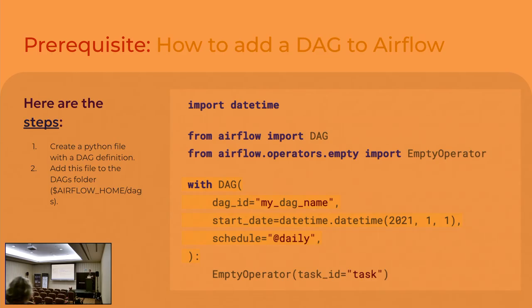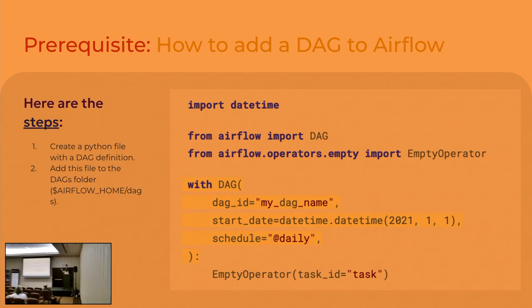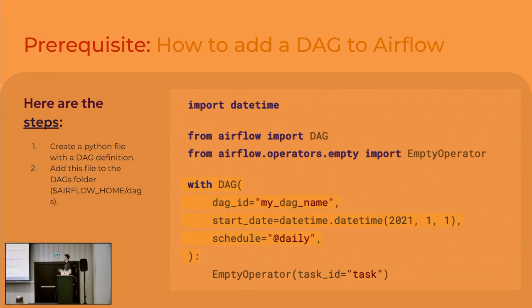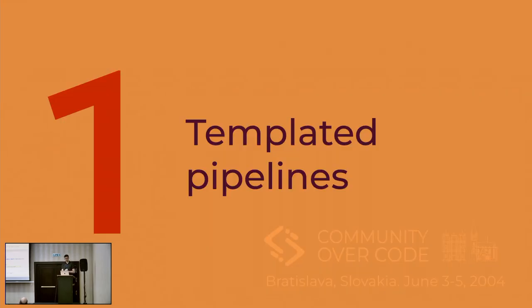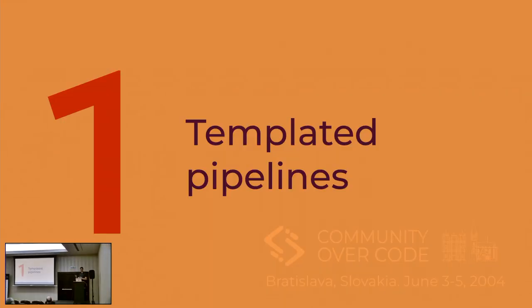For those of you who don't know, the simplest way to add a DAG to Airflow is to write a Python script. Here is the code of the simplest DAG possible. It doesn't do anything on a daily basis. And copy it just to Airflow DAGs folder. Let's go to the tips. I just did a quick introduction because most of my tips will be about creating pipelines.